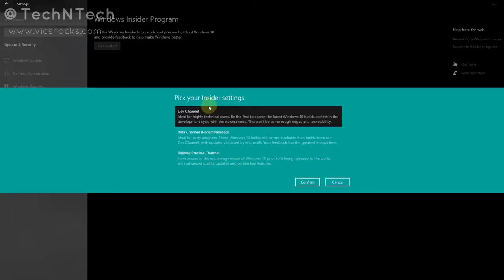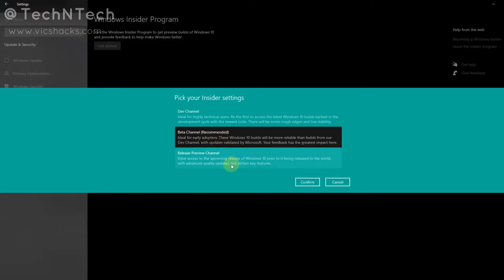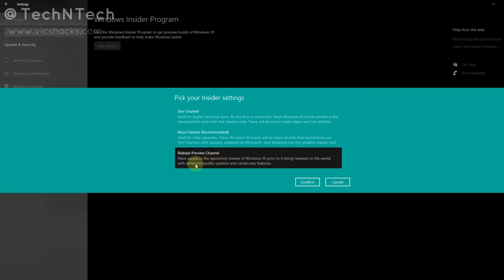Now you will get different channels. The first one is the Dev Channel — this gives you the earliest updates as Windows starts its development cycle, so it may not be very stable. This is recommended for more technical users. The second one is the Beta Channel, which is the recommended option. Here you also get earlier updates that are officially validated by Microsoft, giving more stability for usage.